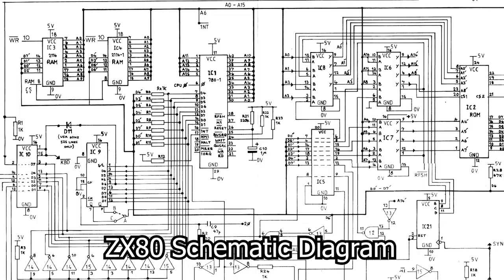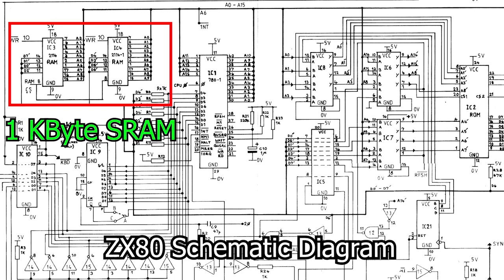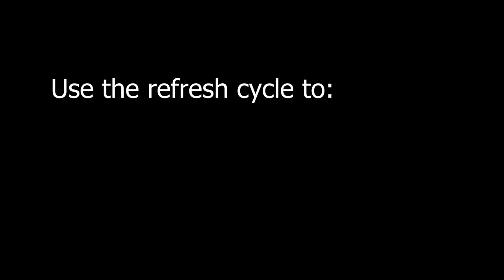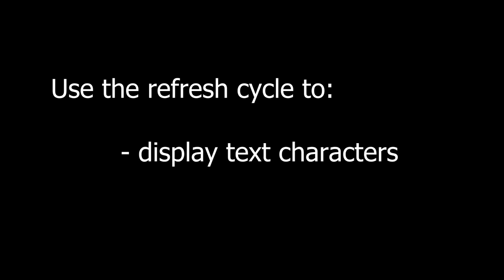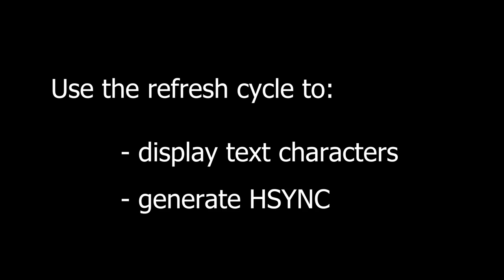So why does this matter at all, given that we know the ZX80 and ZX81 use static RAM chips? What gives? Well, we're going to hijack the refresh system in this video to help us display text. In the next video, we're going to use the refresh counter to help us generate HSYNC and reduce the memory footprint for the text frame buffer.